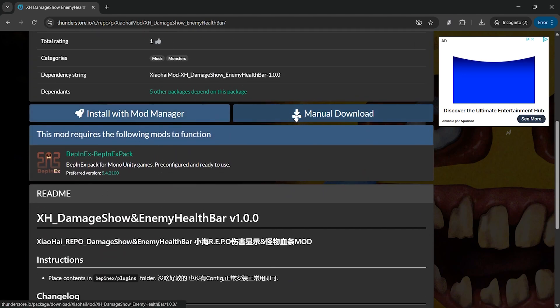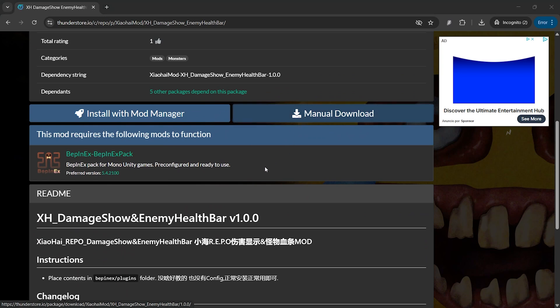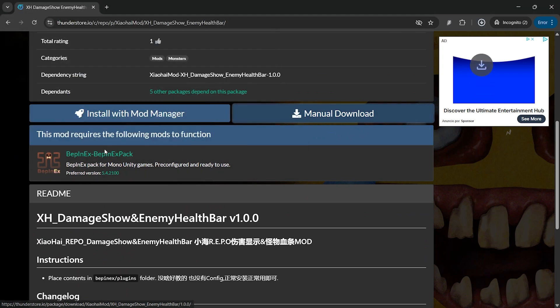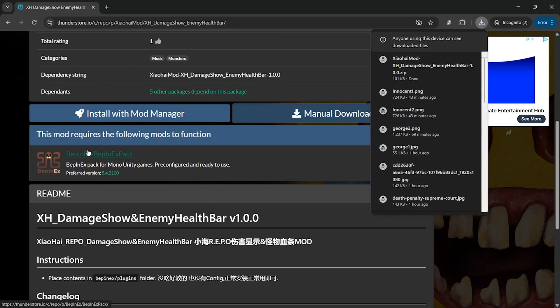To install this mod, just click on the manual download button and save the file.